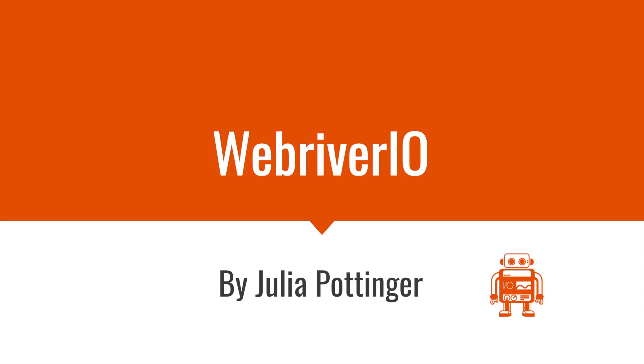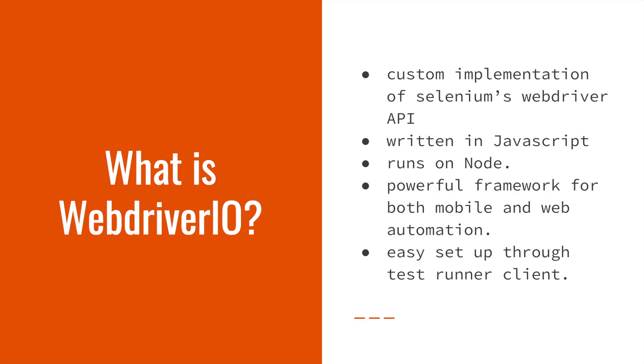Welcome to the Test Automation University course on WebDriver.io. WebDriver.io is a custom implementation of Selenium's WebDriver API.